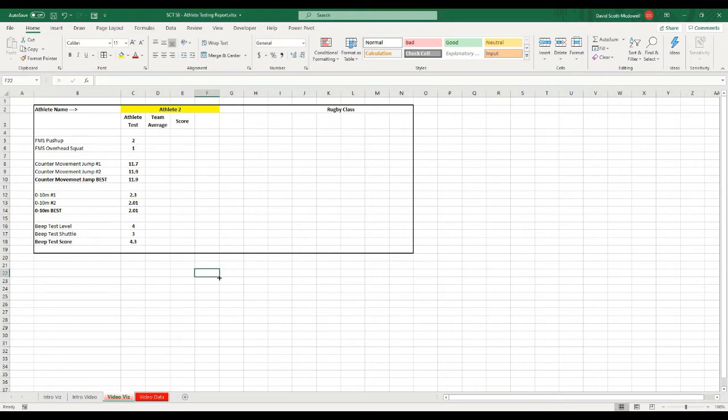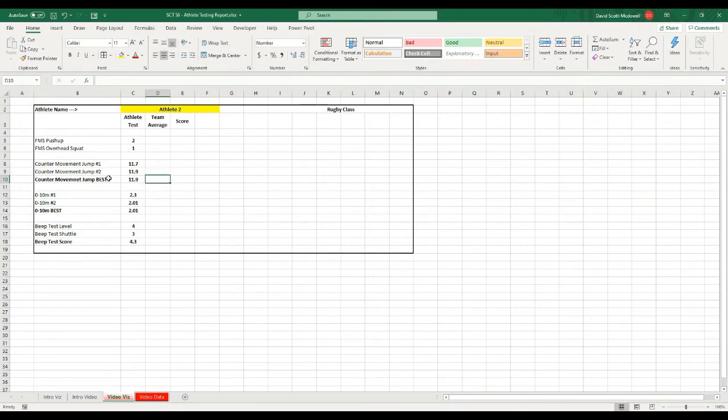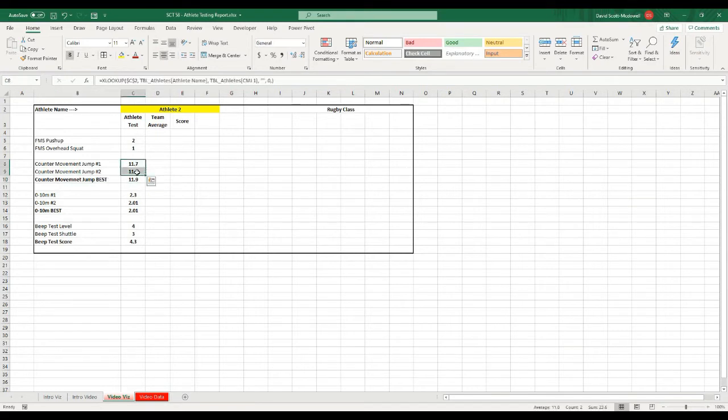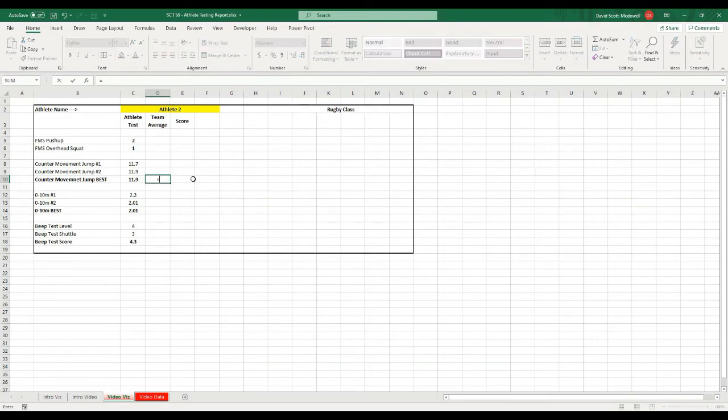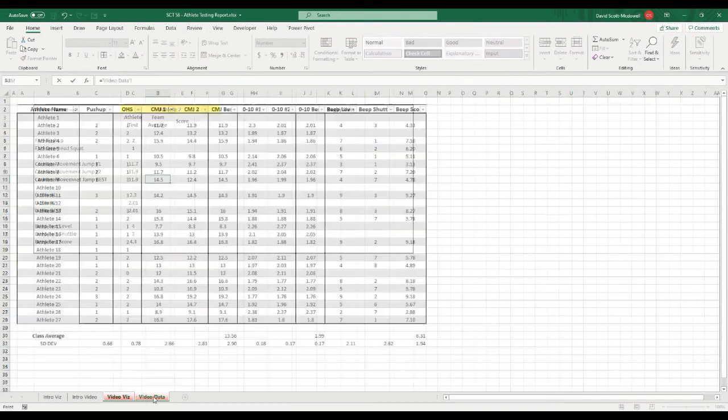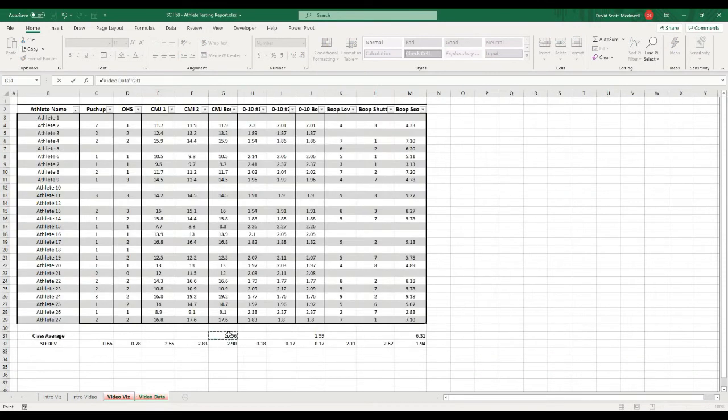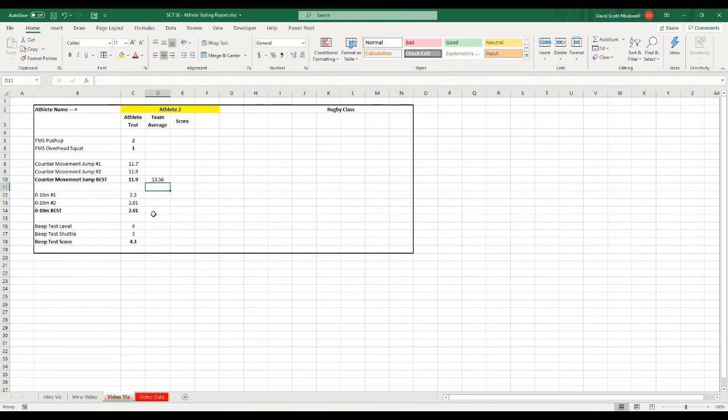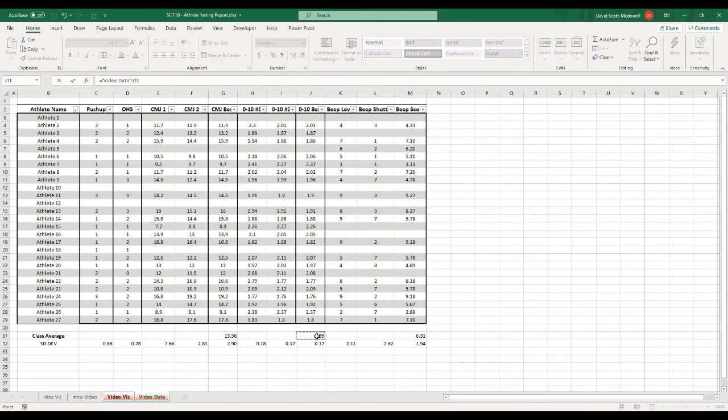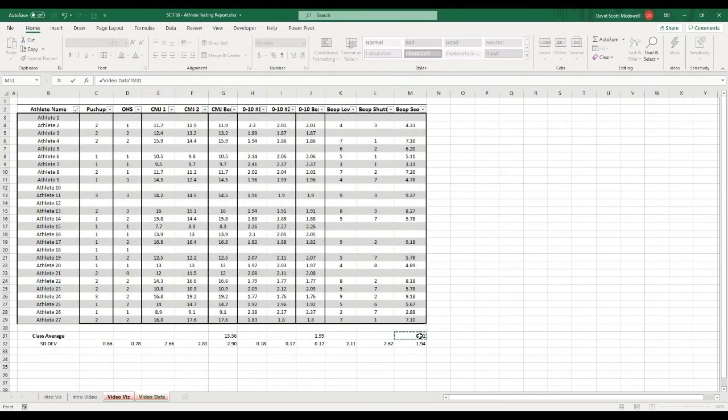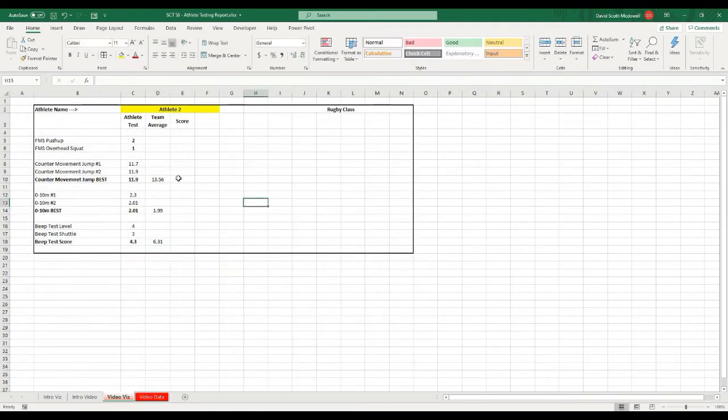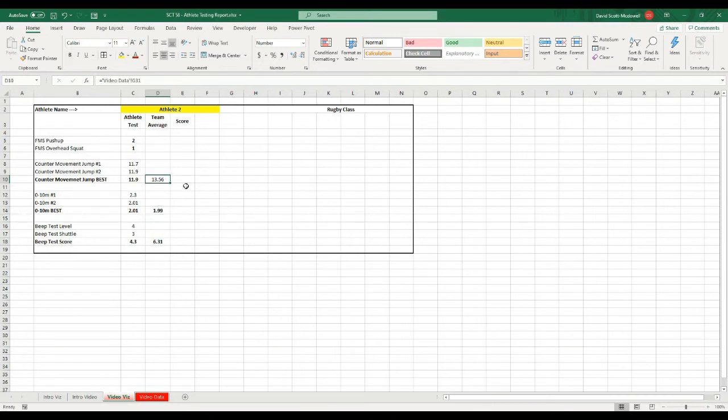Now we want to actually pull out the team average. And we really only need to pull out the team average for the few tests that we're actually testing. We don't need to pull it out for the FMS. We just need the team averages for the counter movement jump. So really what I can do here is I can just equal that cell, and we've already calculated that average. So it is in G31. And I know that the next one is equals to J31, and then the last one is just equals to M31. So all I've done is just hit an equal sign there, and I'm just going to bold those so that those are values that we know we're looking at.